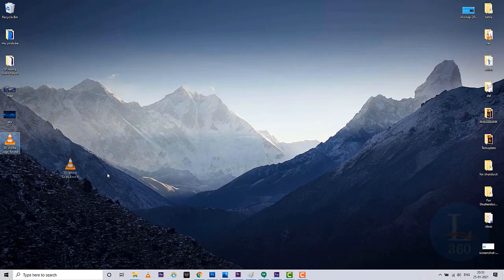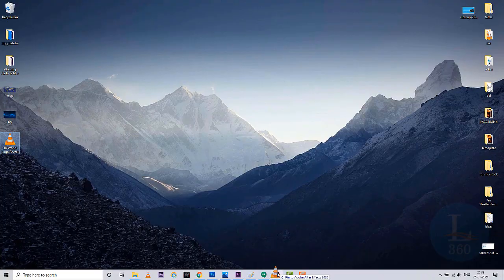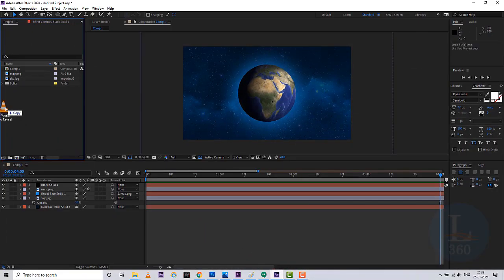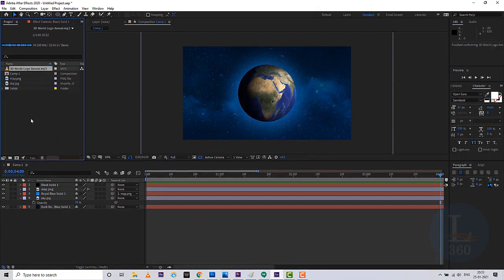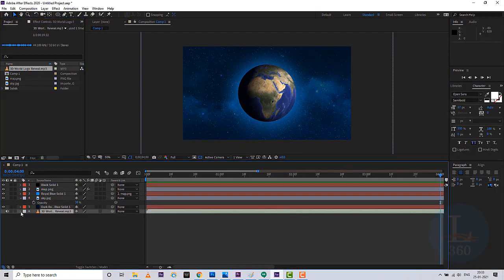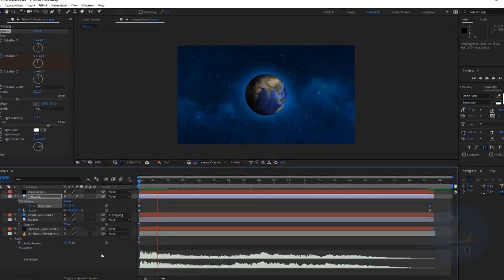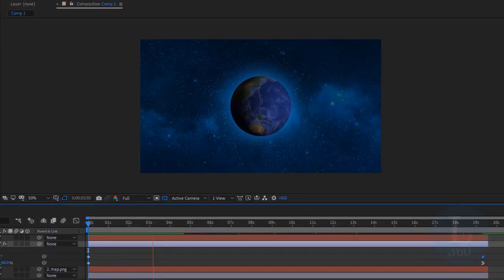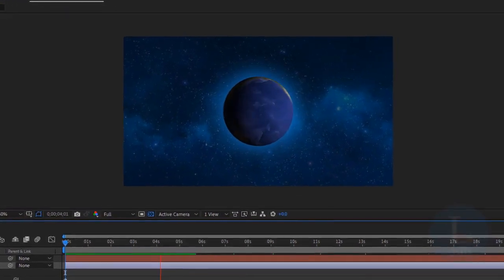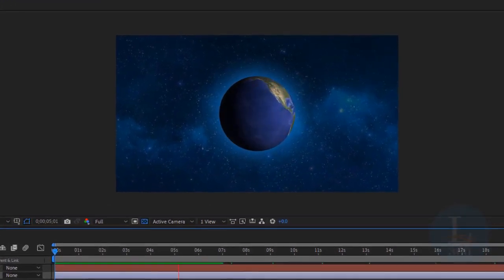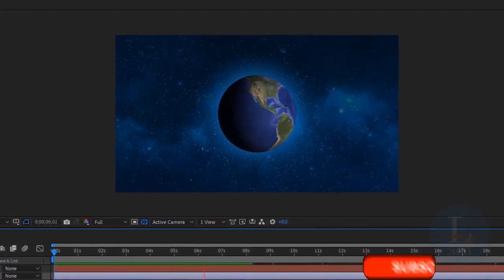Now we are adding the background music, downloaded from the internet. Now we are going to play it. The spinning globe is ready!